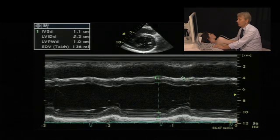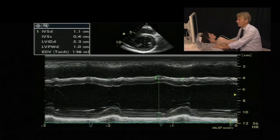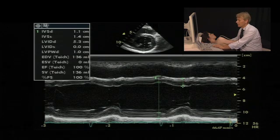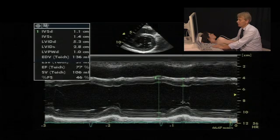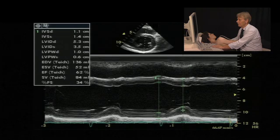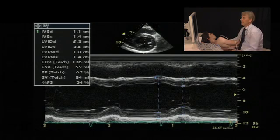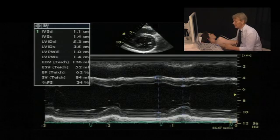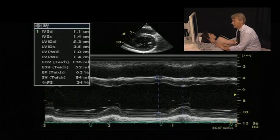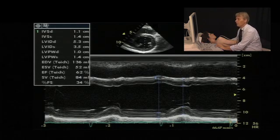You would then perform the same measurements at systole: for the end-systolic diameter and for the posterolateral wall. These are essentially the measurements that you would perform.